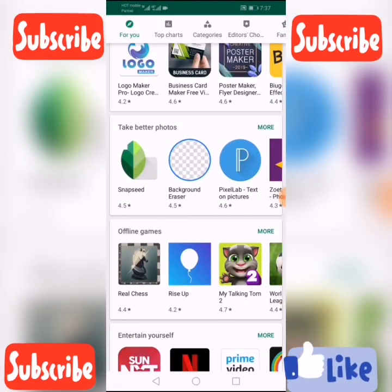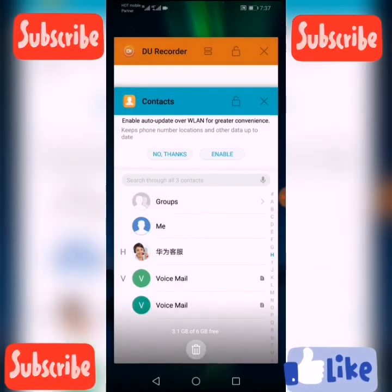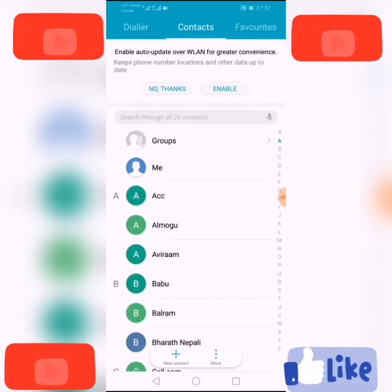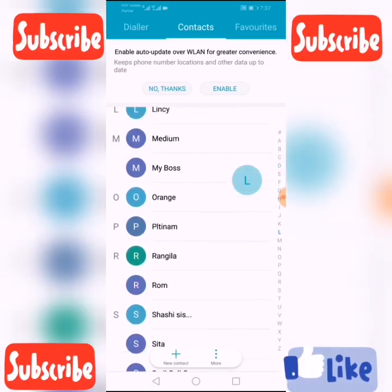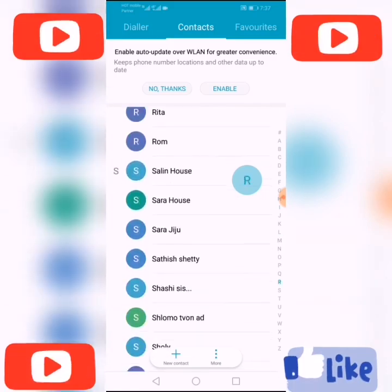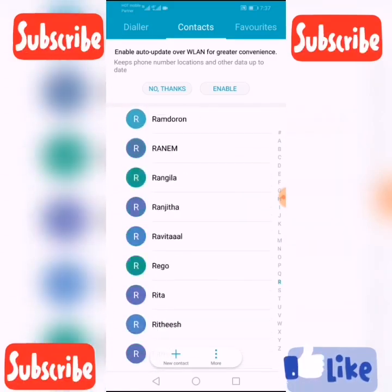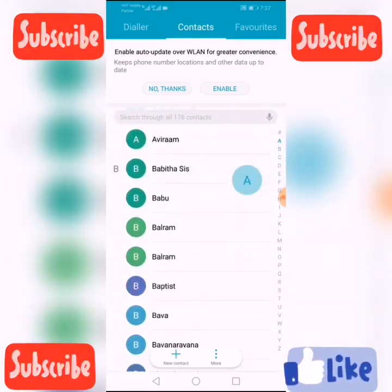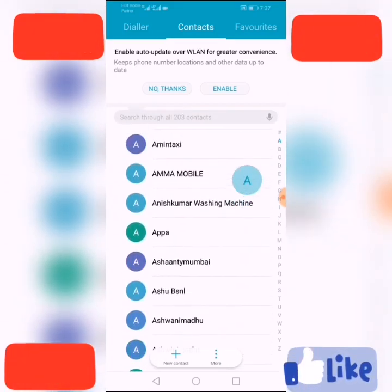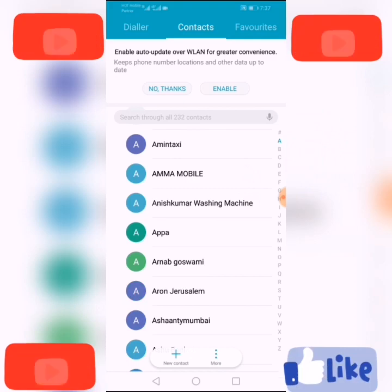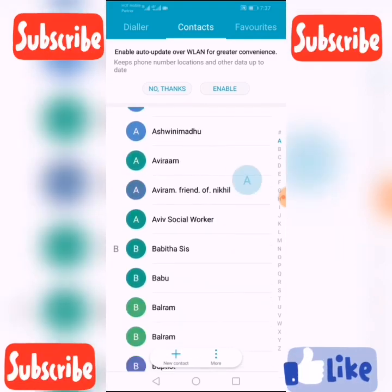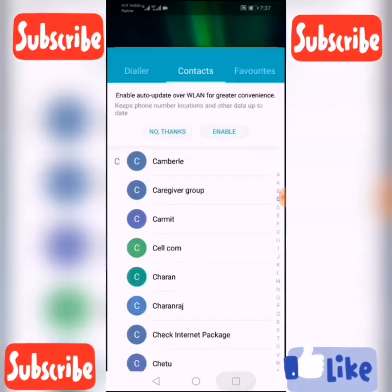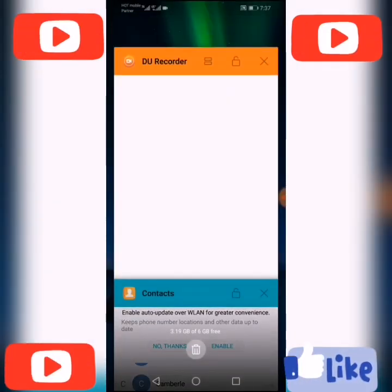Let's check my contacts. You can see my contacts are already synced. Everything is working fine now.